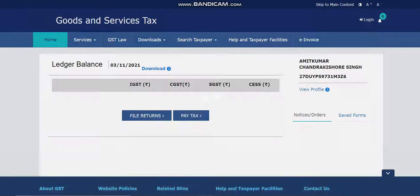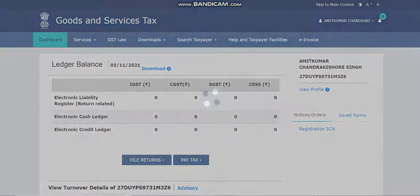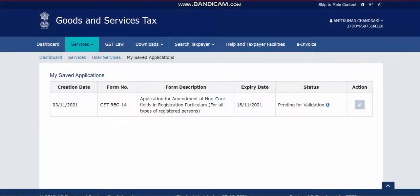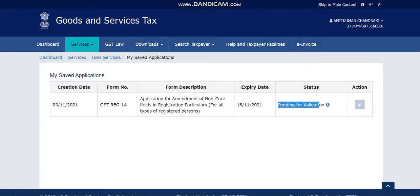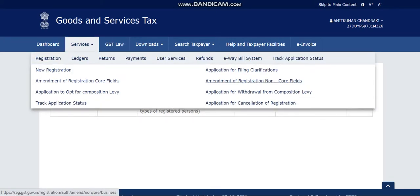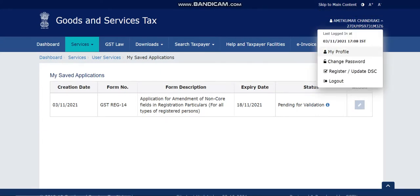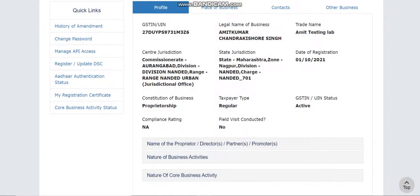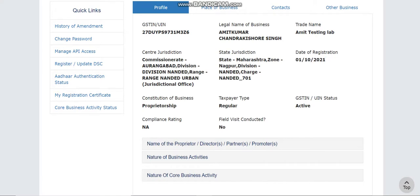Click on the dashboard, navigate to Services, and check the status. As of now it is 'Pending for Validation' — it will validate within 10 to 15 minutes and the changes will be reflected in your profile. This is how non-core amendment works — you can also use it to change phone number, email ID, authorized signatory, or other details.